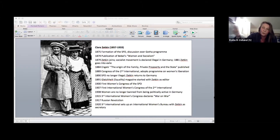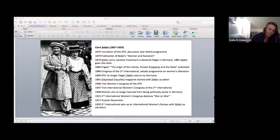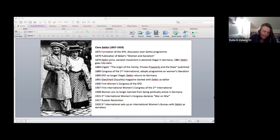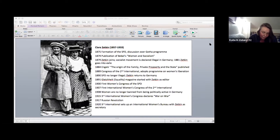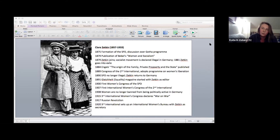Zetkin intervenes in this, basing herself on Engels but also Bebel's book, really highlighting the necessity to do away with capitalism and exposing that under a capitalist economic system women will never achieve full equality. The conclusion is that the socialist women's movement has to be in unity with the socialist movement as a whole to achieve a socialist transformation of society.